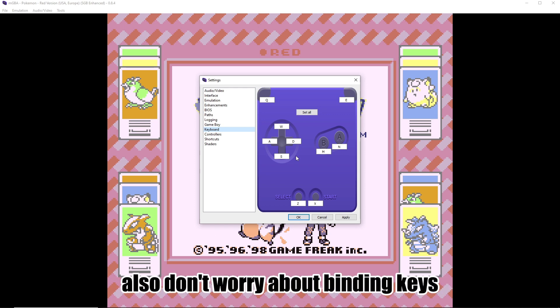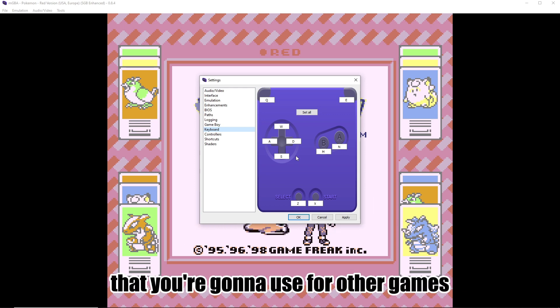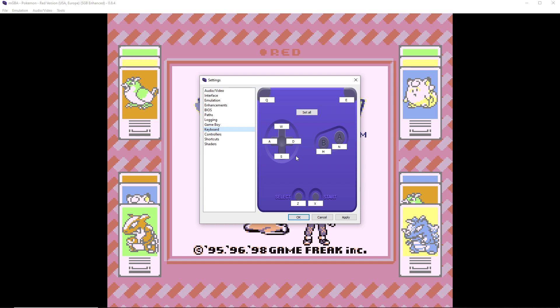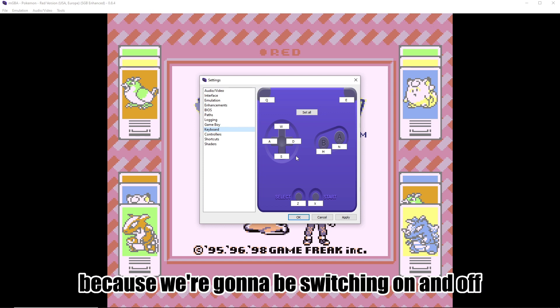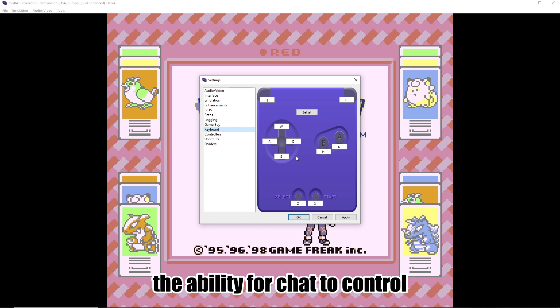Also, don't worry about binding keys that you're going to use for other games, because we're going to be switching on and off the ability for chat control.